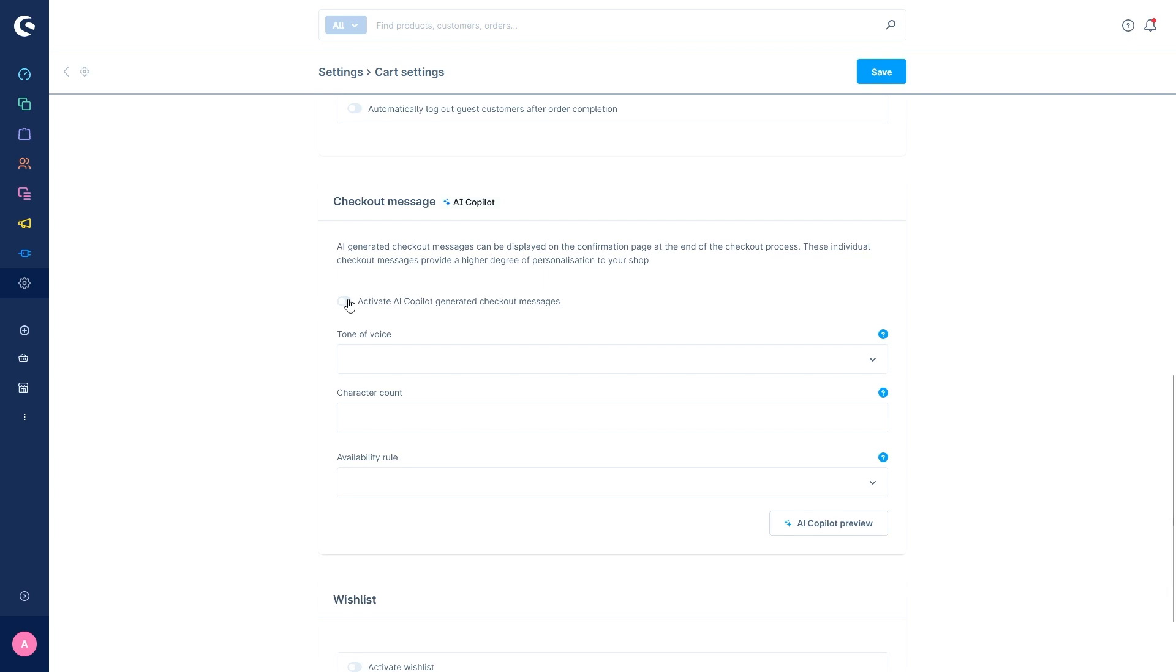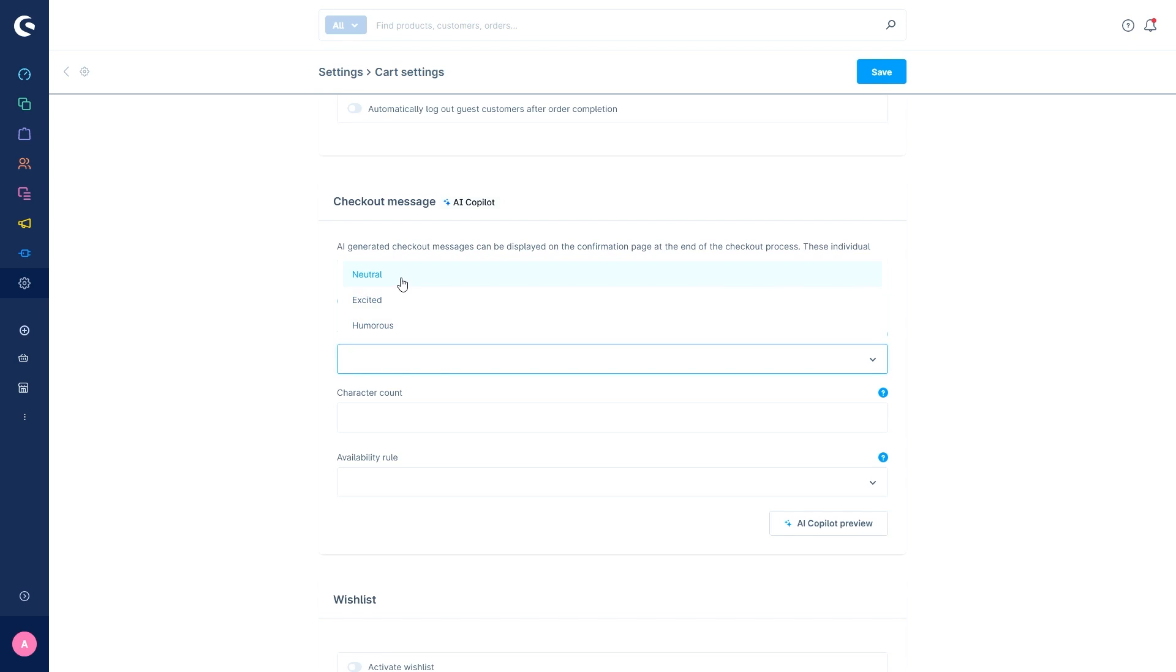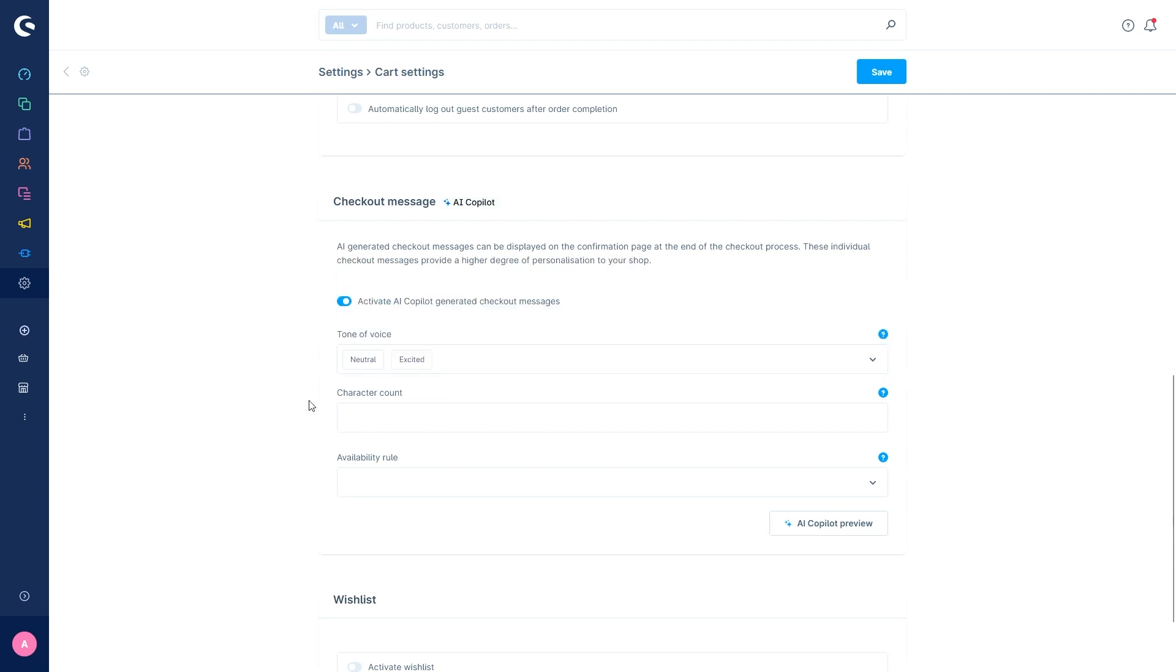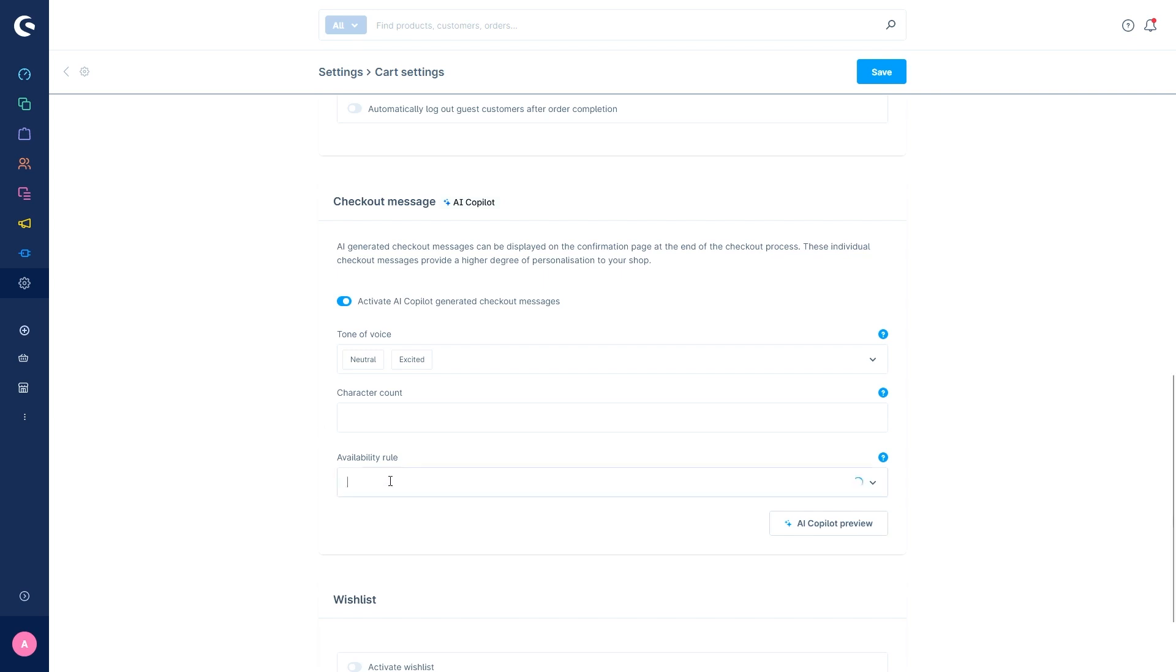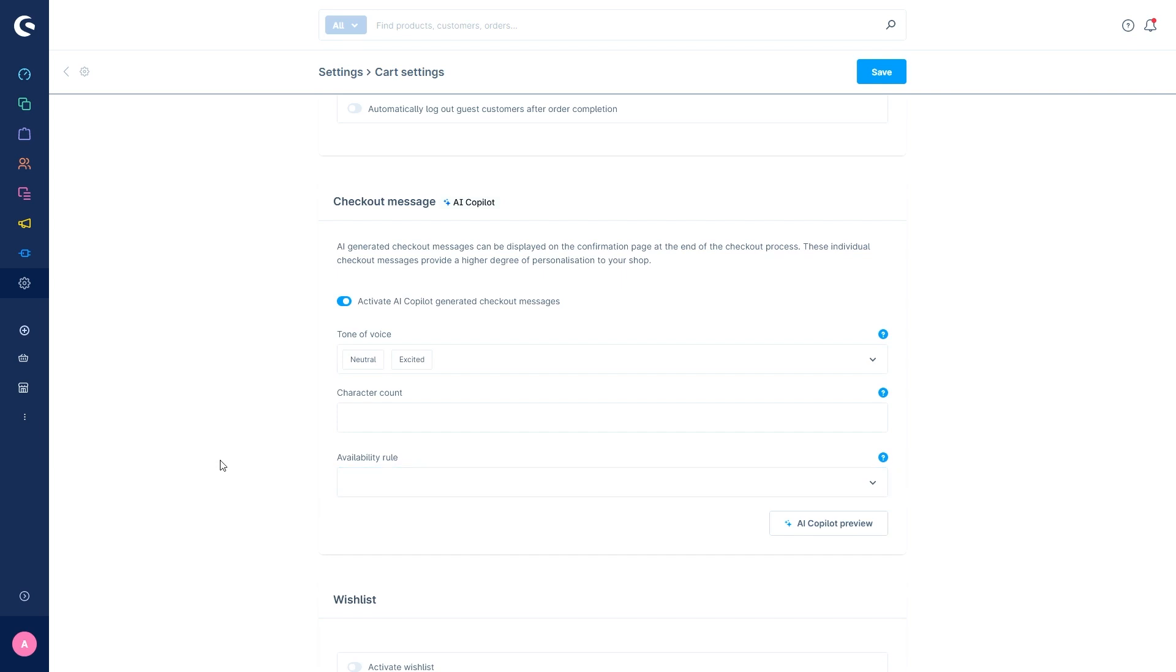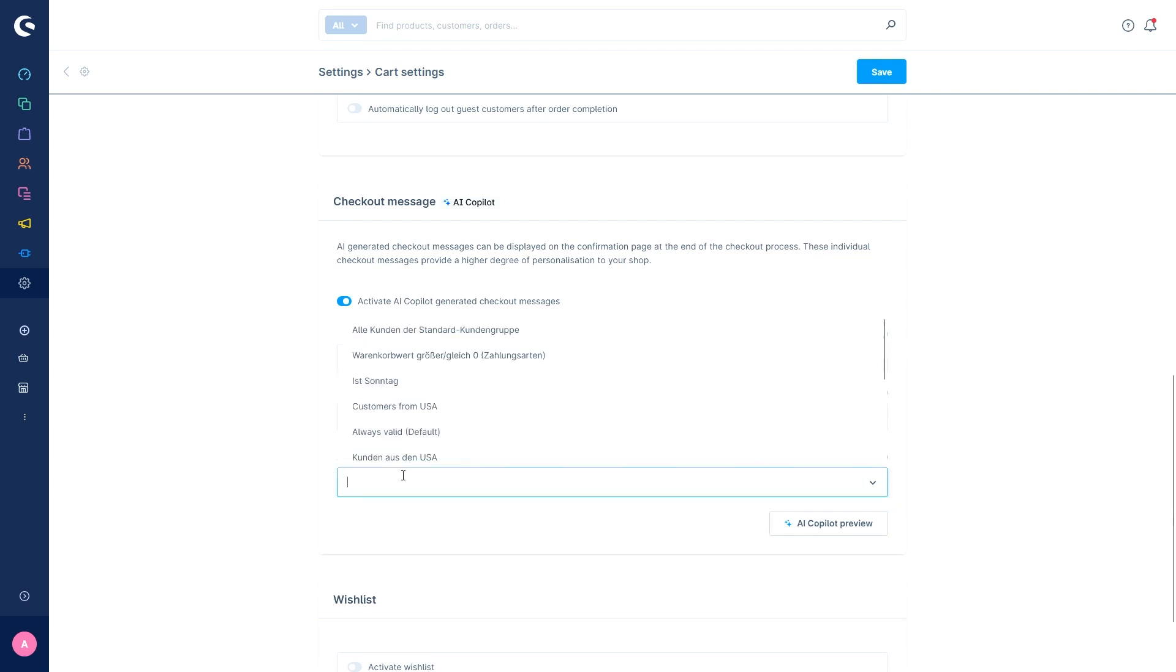First of all, you can activate this function so the generated checkout messages actually get displayed. Then you can choose the tone of voice. So either neutral, excited or humorous. For example, neutral one, or you can even select multiple ones. Then you can limit the AI with a character count. So if you only want the message to be 200 characters long, then you can put this in here. However, the product name is excluded from this count. And then you can also add availability rules from the rule builder. So if you only want customers from the USA, for example, to have this message, you can select this rule.